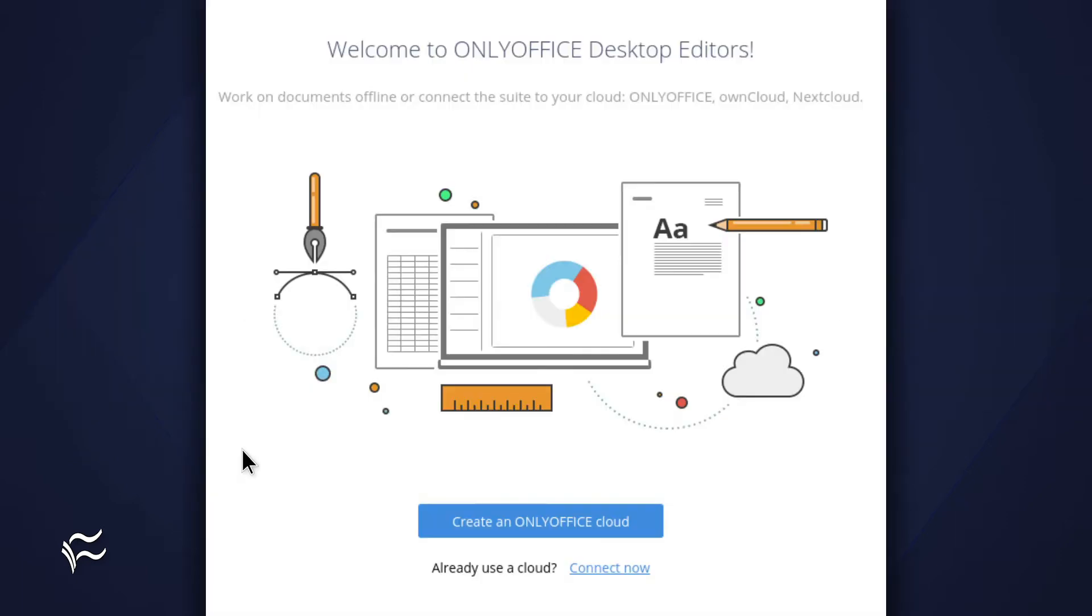Open the installed OnlyOffice desktop editor instance on one of the desktops and, from the main window, click Connect Now.